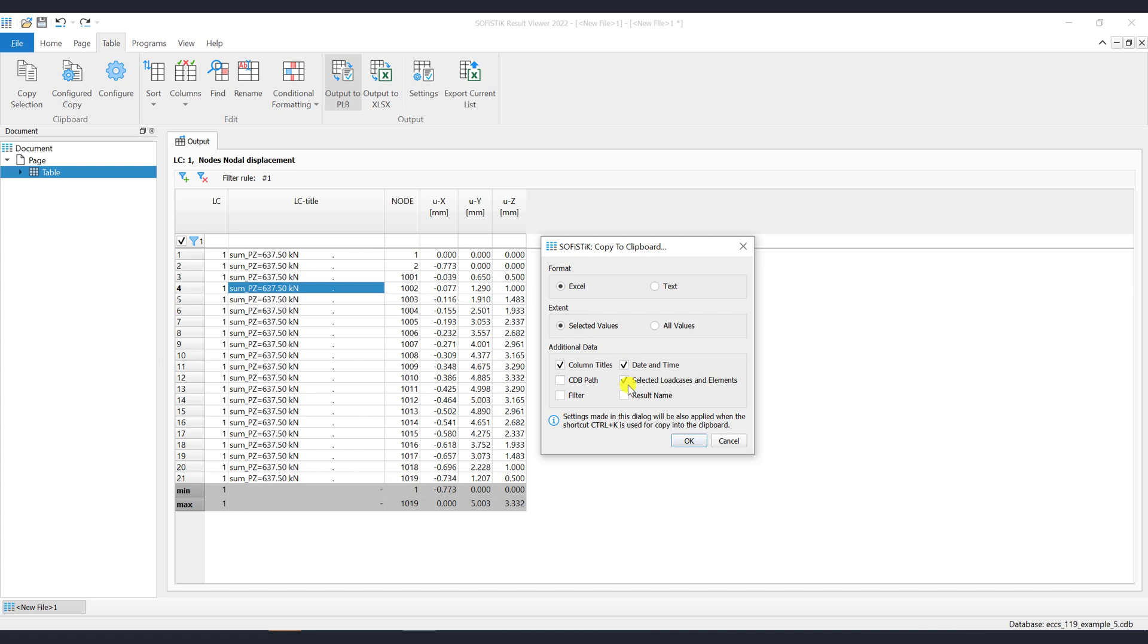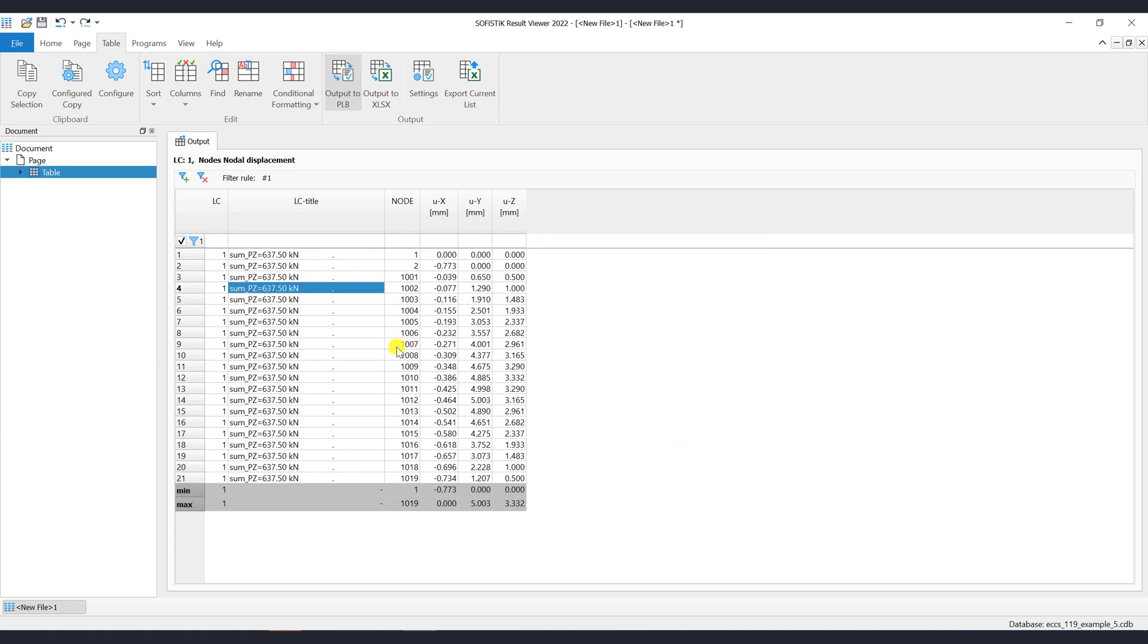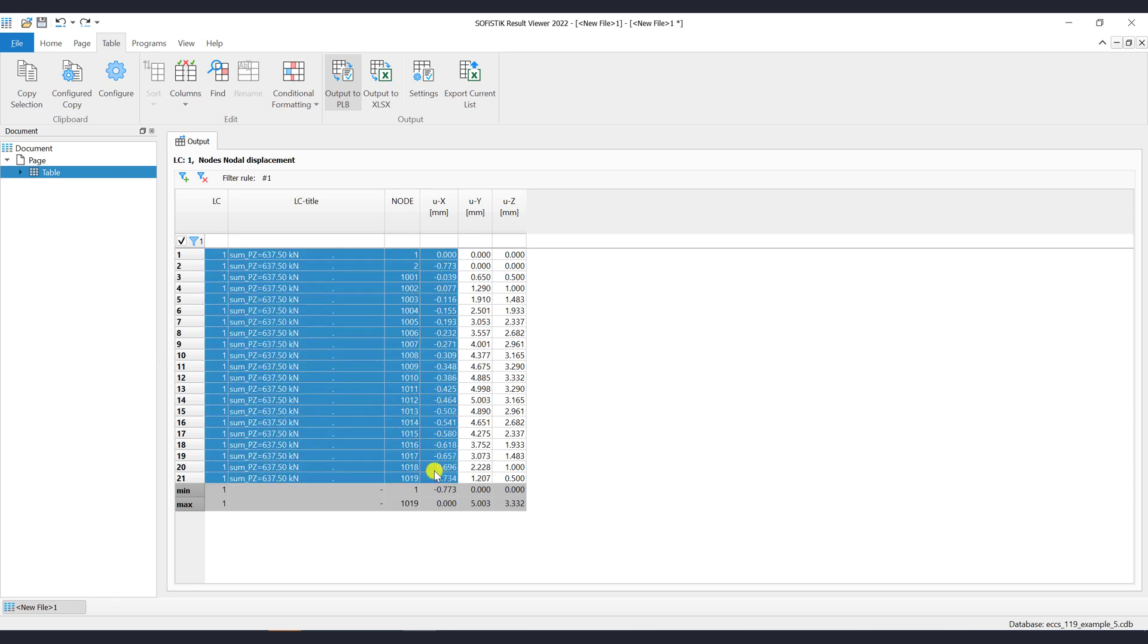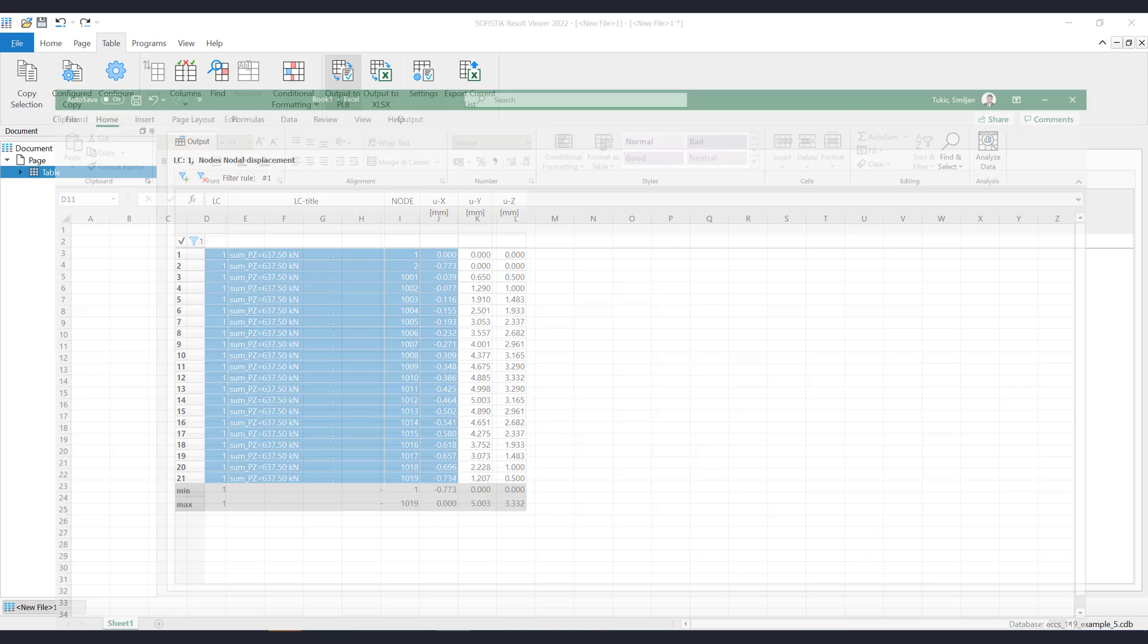Let's leave the defaults and use the Excel format to demonstrate how it works. First select the data from the table. Then click on the button Configure Copy or use the keyboard shortcut Ctrl-K. Now you can paste it to Excel.